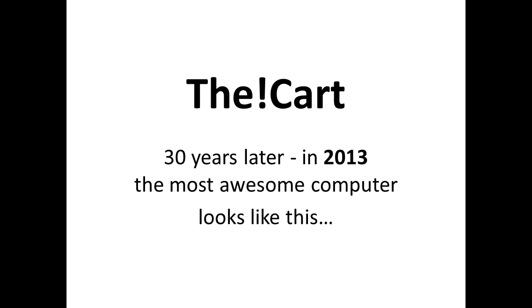So, now going for the cart, we are only 30 years later. Here, in 2013, the most awesome computer you could get, it looks like this.